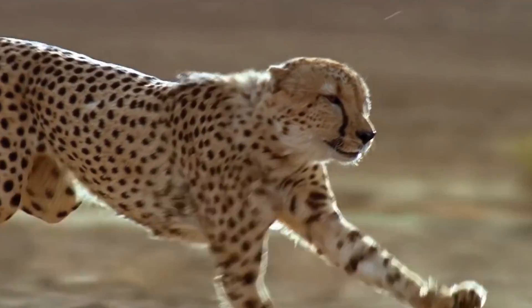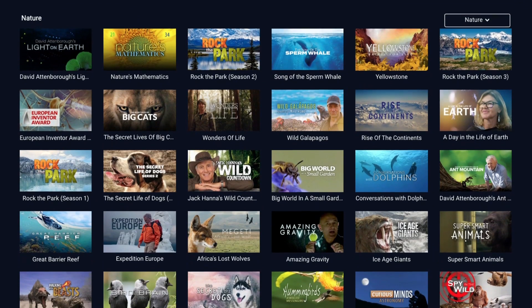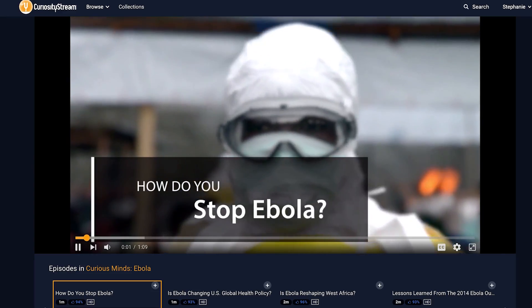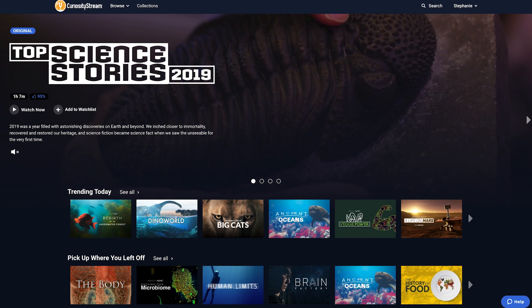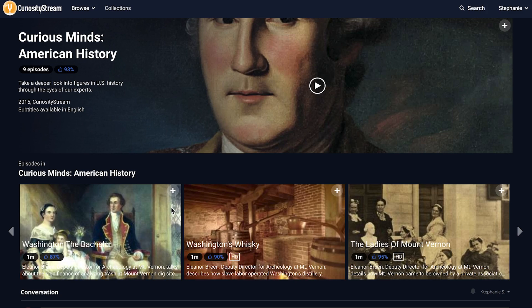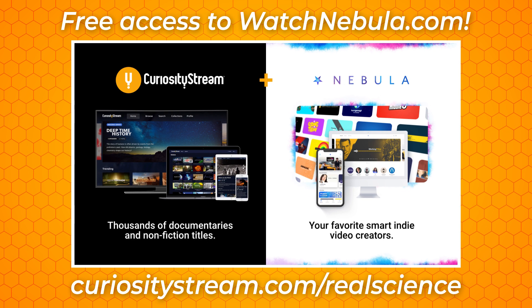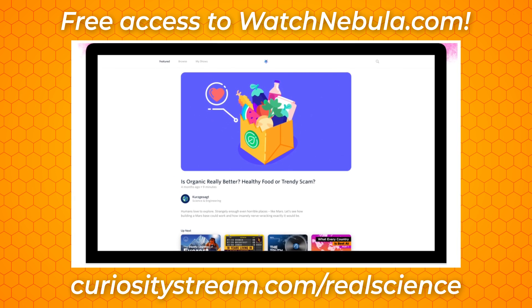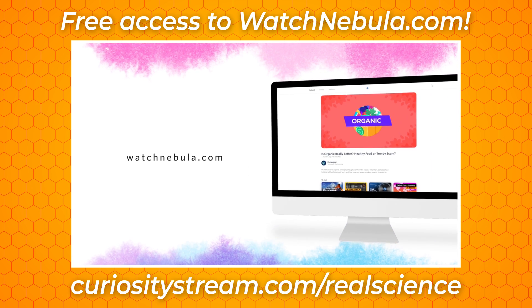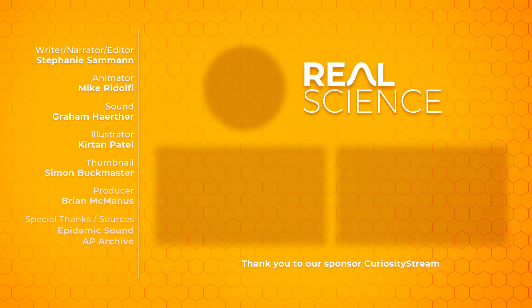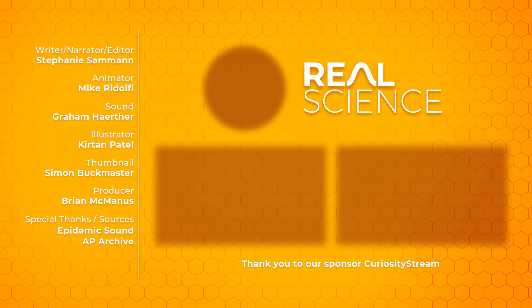Nebula has partnered with CuriosityStream — a streaming platform that has thousands of high-quality documentaries, like this series about the spread and effect Ebola has had on Africa and the rest of the world. CuriosityStream has a vast library covering physics, nature, history, and economics. Because CuriosityStream loves educational content creators, they are now bundling a subscription to CuriosityStream with a subscription to Nebula. If you sign up using the link below, you'll get access to all of CuriosityStream and all of Nebula for just $11.99 a year, supporting a community of creators that love making new and exciting content.